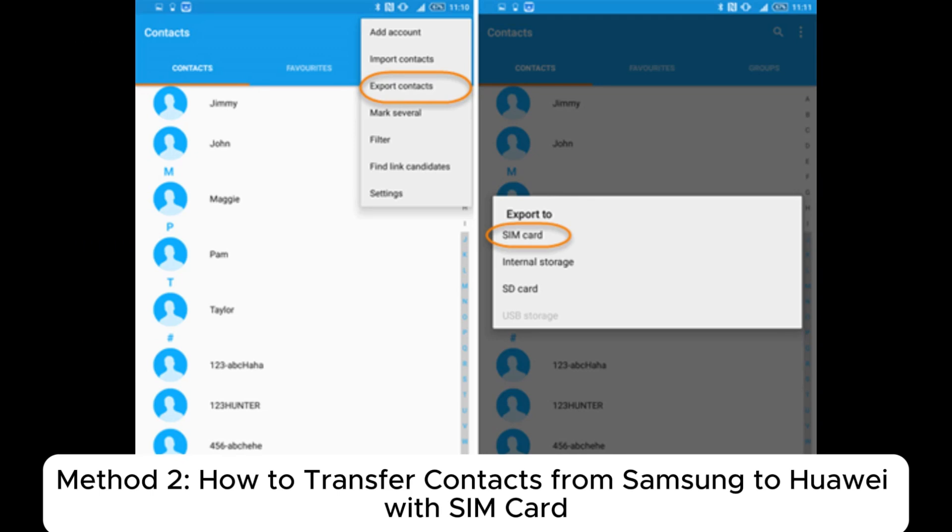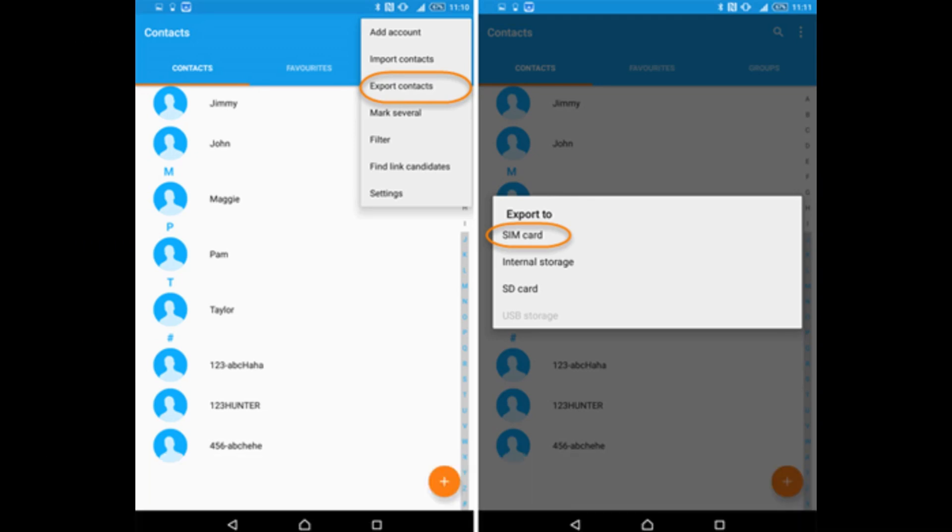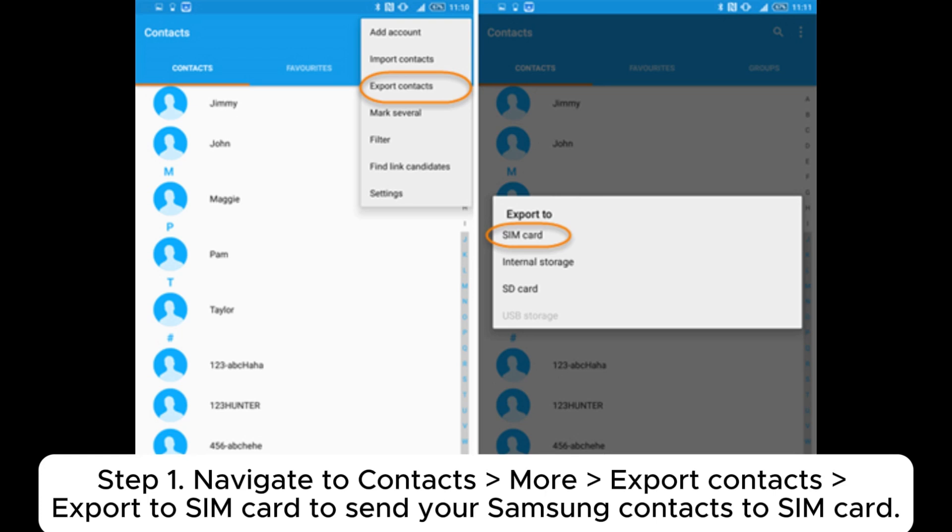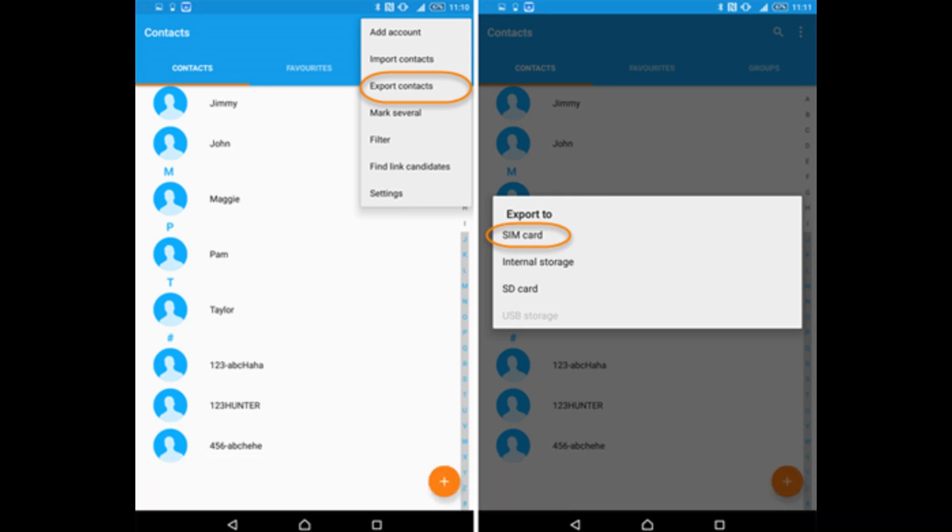Method 2. How to Transfer Contacts from Samsung to Huawei with SIM Card. Step 1. Navigate to Contacts, More, Export Contacts, Export to SIM Card to send your Samsung Contacts to SIM Card.